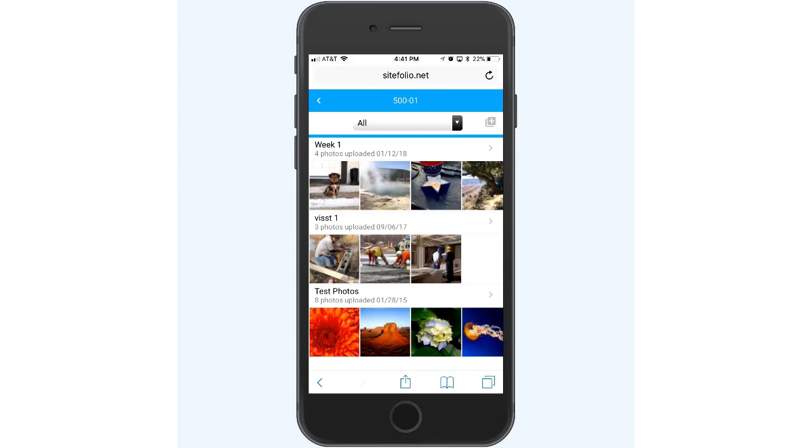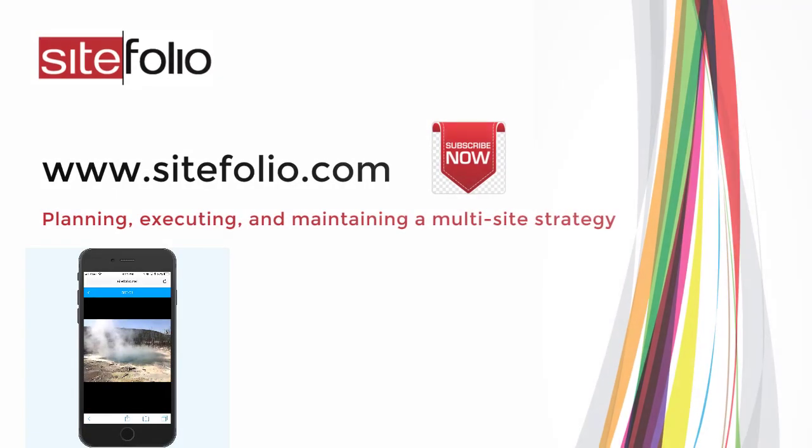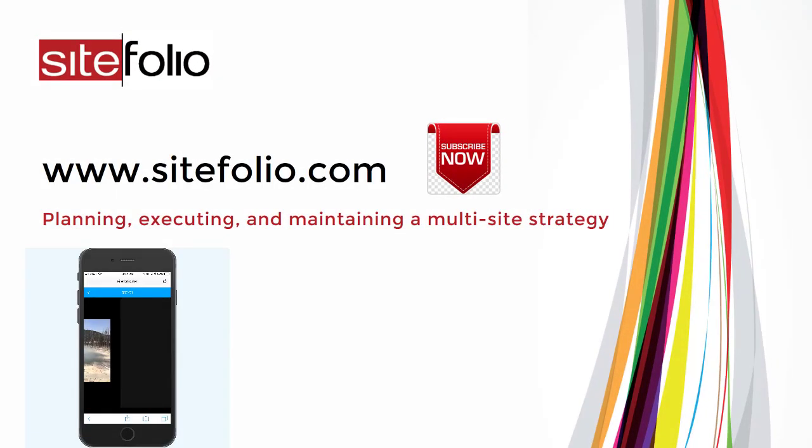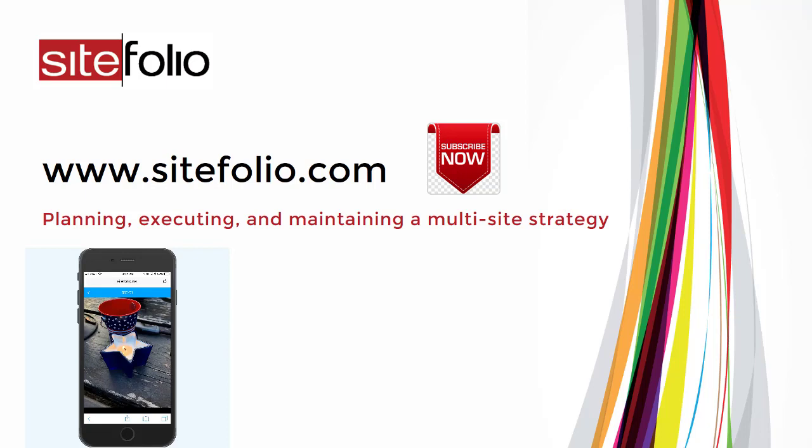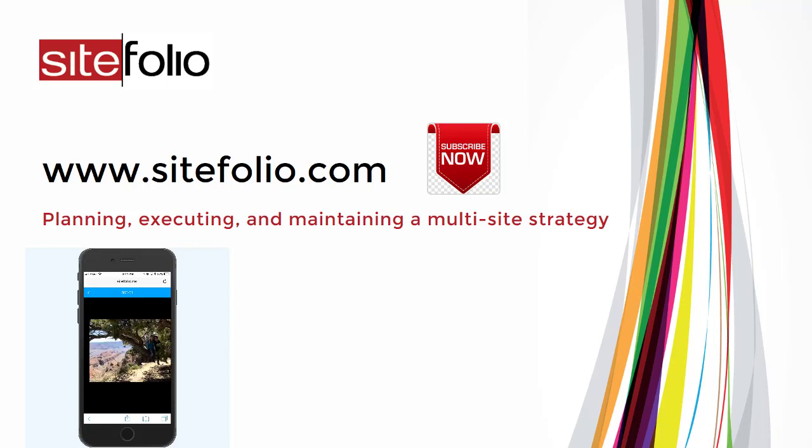And don't forget to subscribe to Sitefolio's YouTube channel for the latest updates on our mobile application and other Sitefolio features.